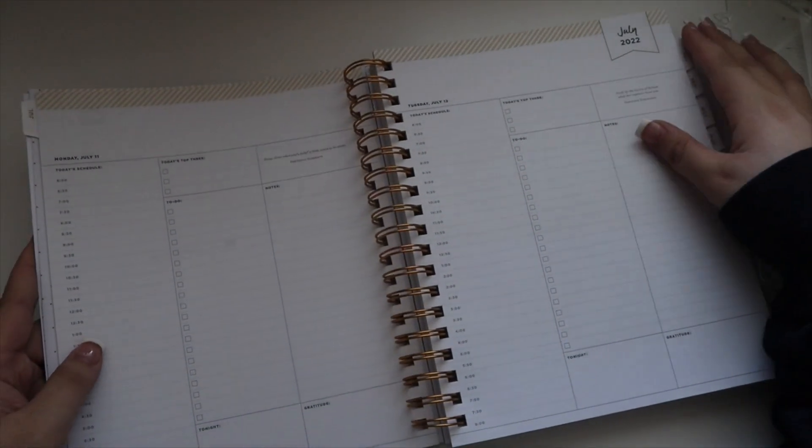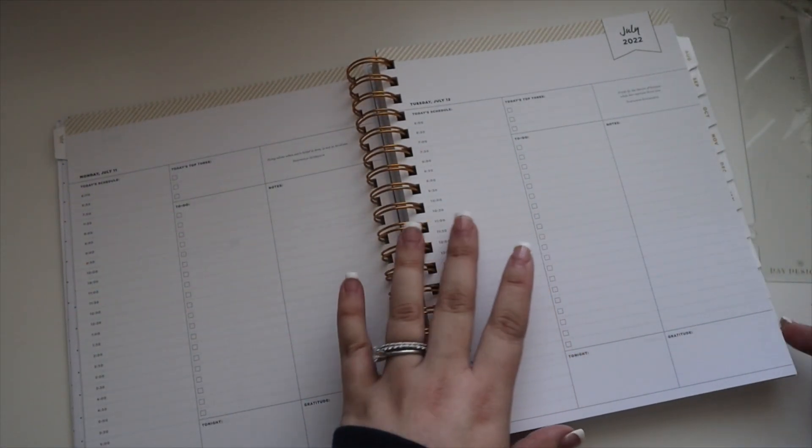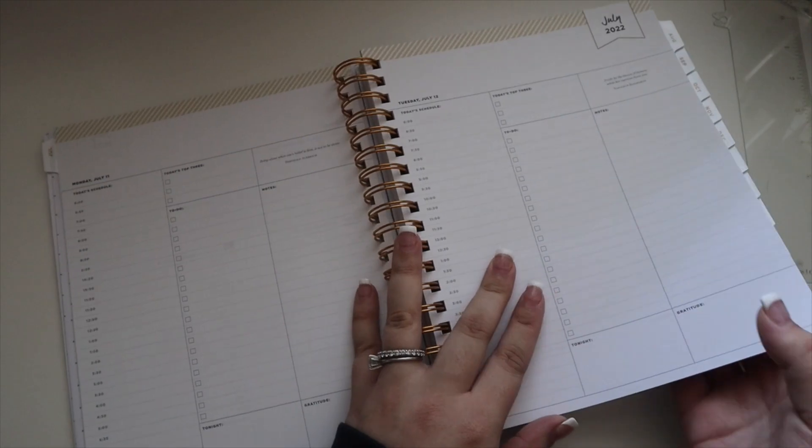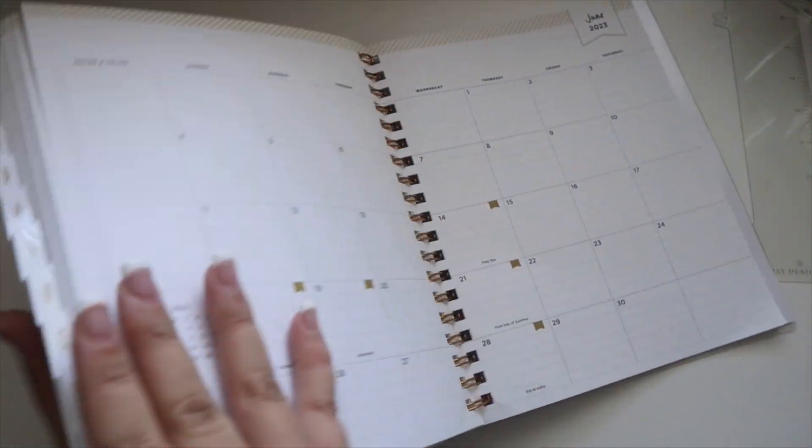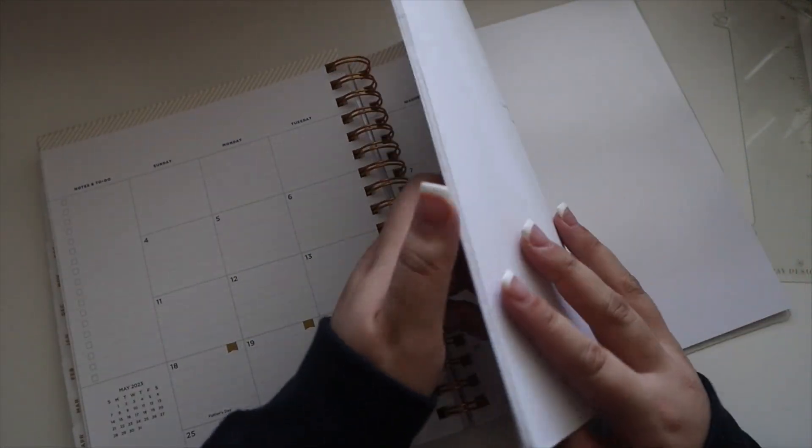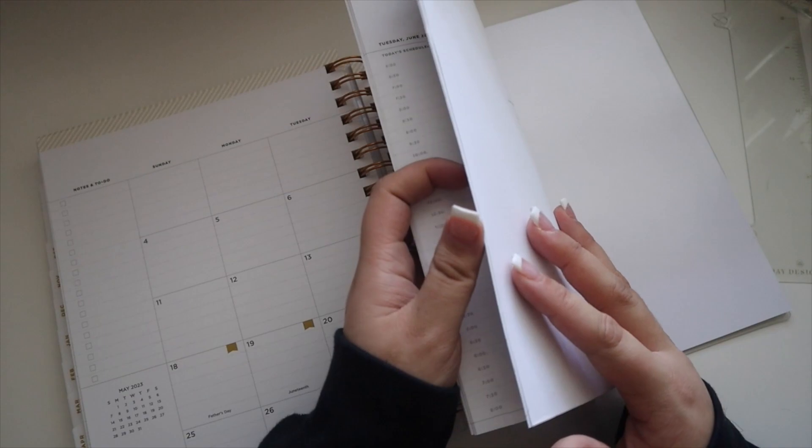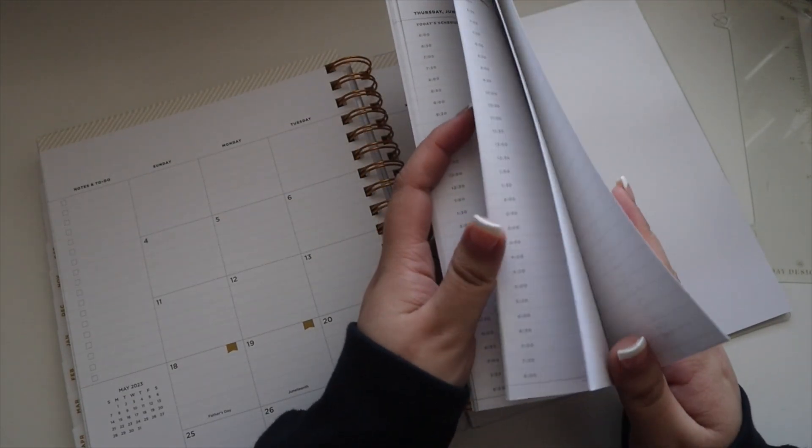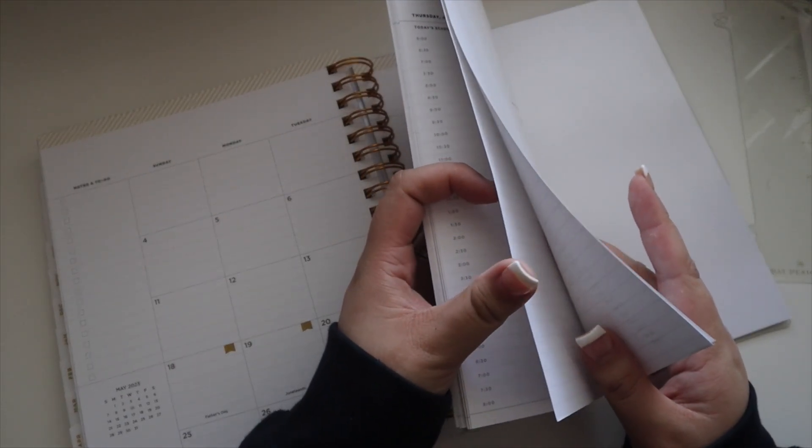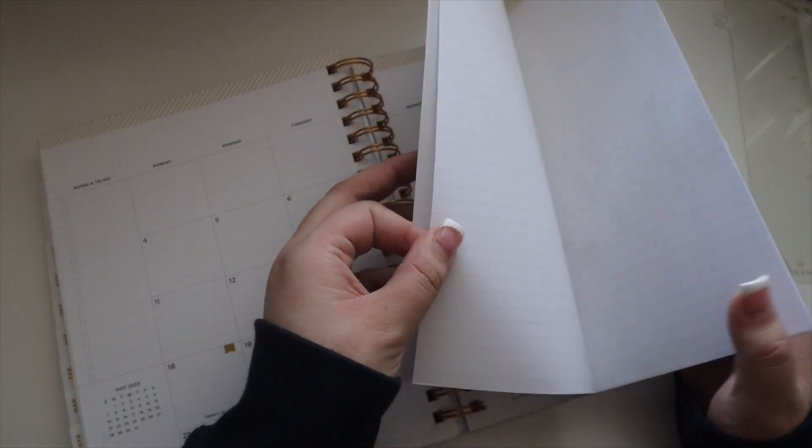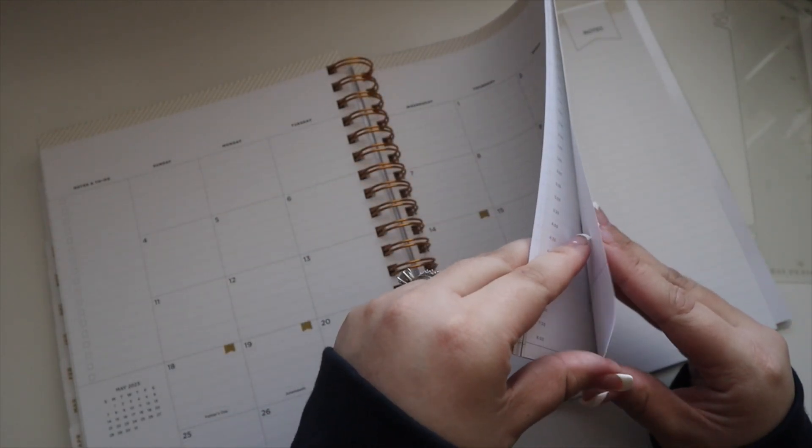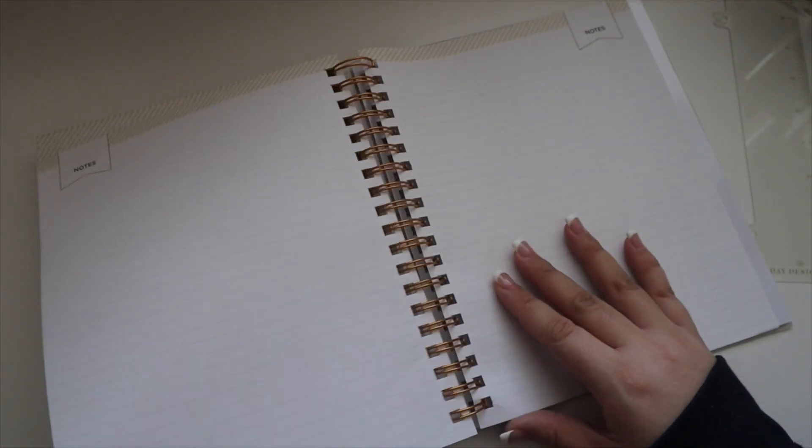Let me go to the back to see what else is in the back. Again, $25 at Target. I'll have it linked below if I can link it. It's just in the planner section and it's the Day Designer brand.